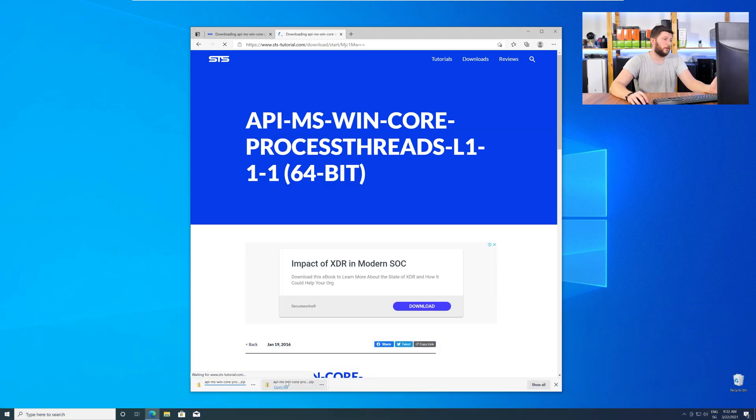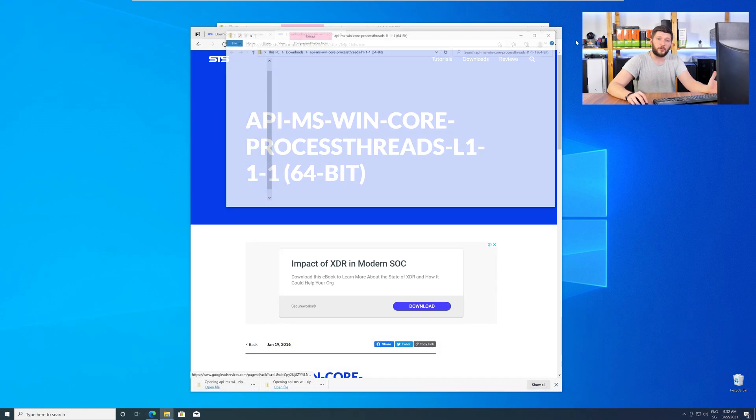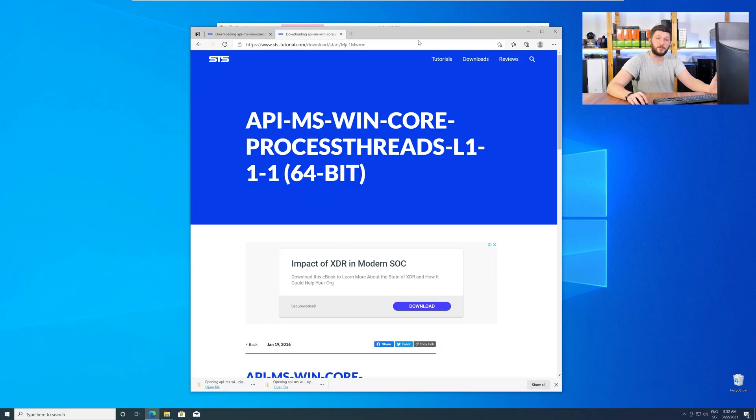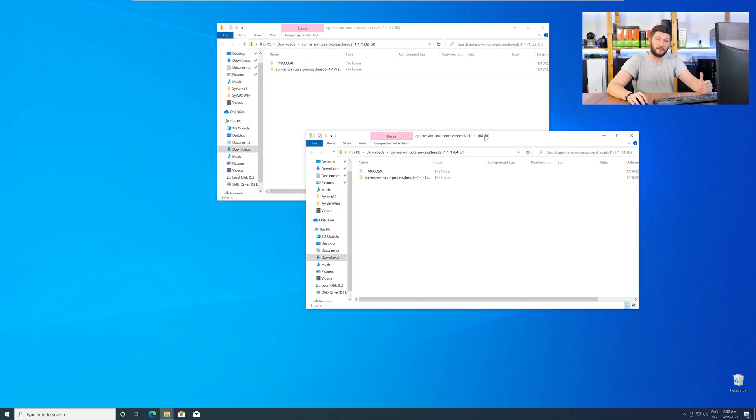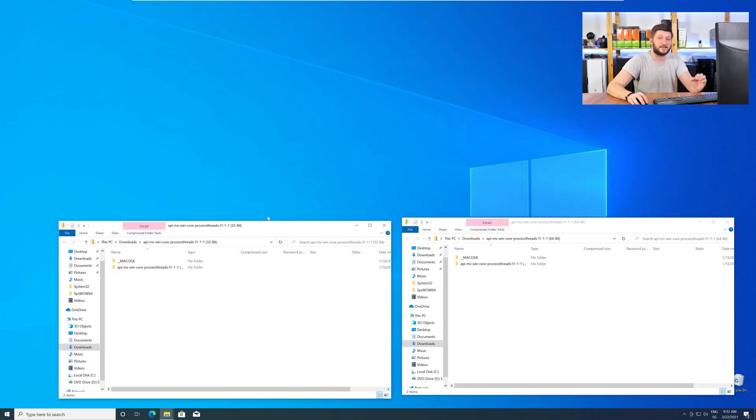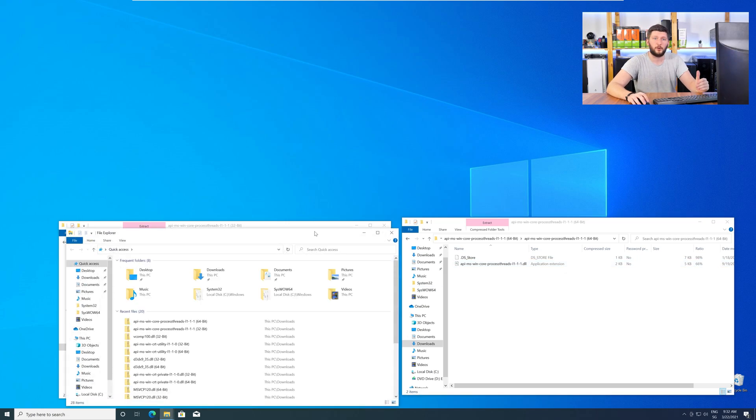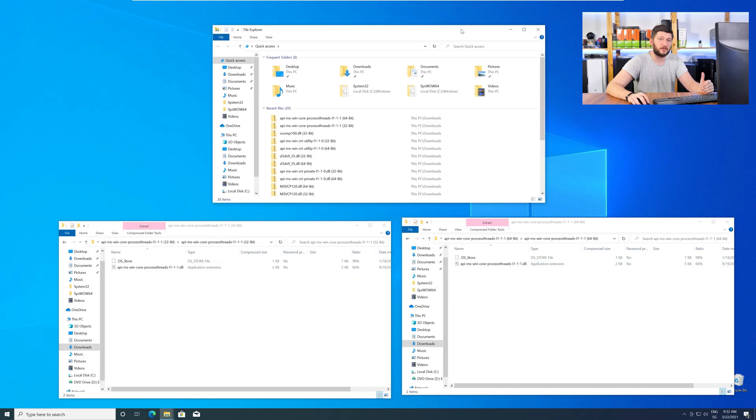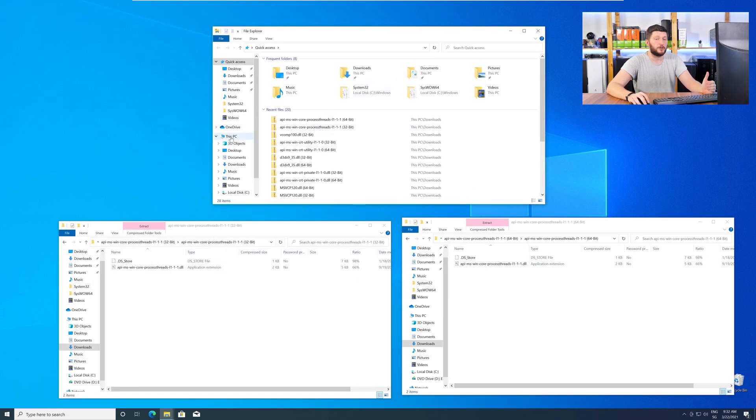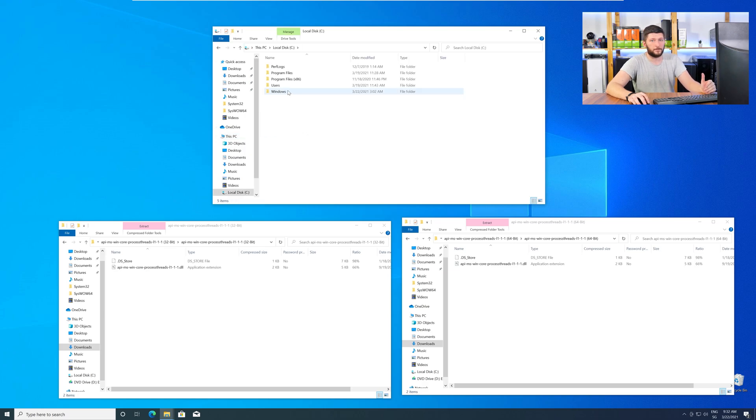After downloading the files, open them up and keep track of which is which, because both the 32-bit and 64-bit DLL files have the exact same name. Now, we need to open up our Explorer and head over to our main PC, then into our C drive, and then into the Windows folder.